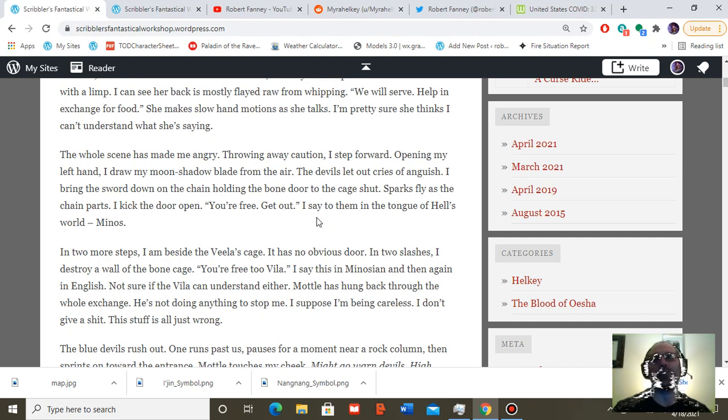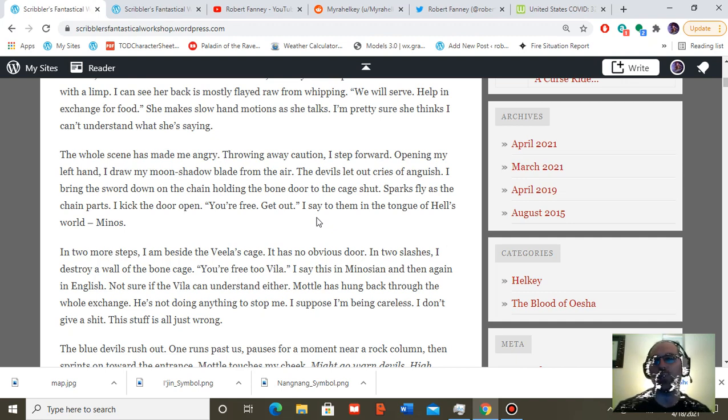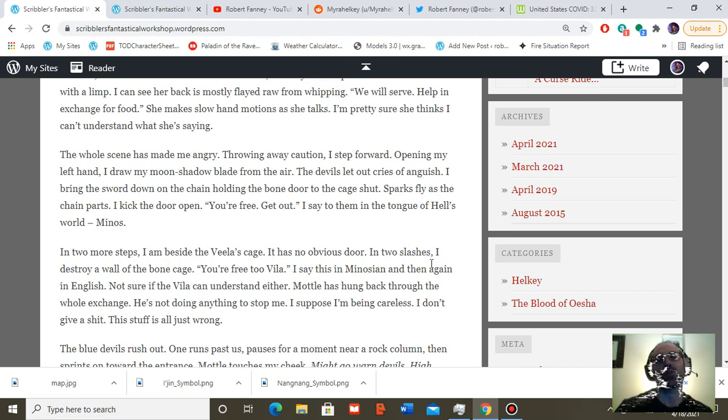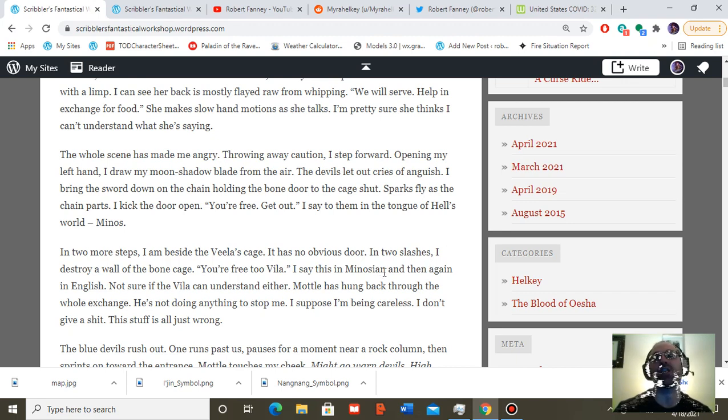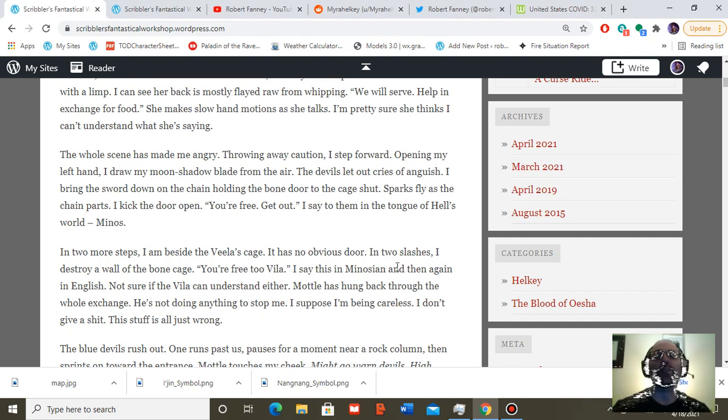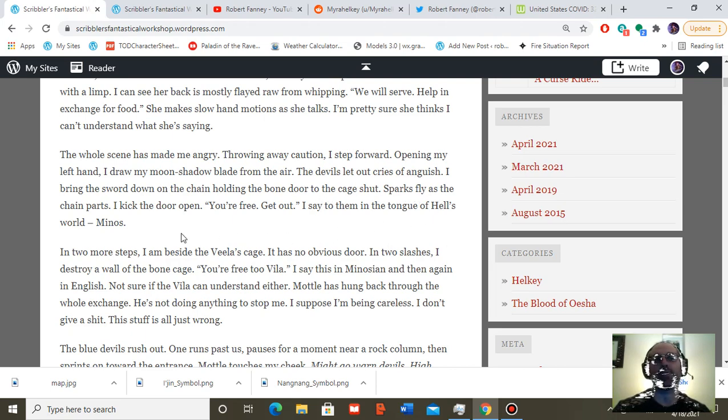The whole scene has made me furious. Throwing away caution, I step forward. Opening my left hand, I draw my moonshadow blade from the air. The devils let out cries of anguish. I bring the sword down on the chain, holding the bone door to the cage shut. Sparks fly as the chain parts, I kick the door open. You're free. Get out, I say to them in the tongue of hell's world, Minos.